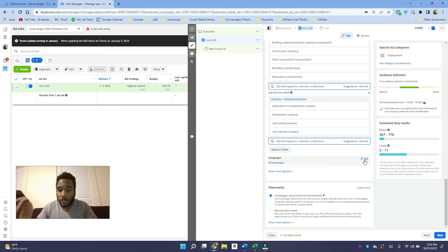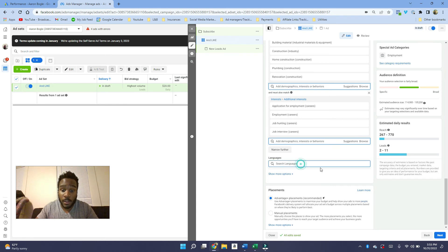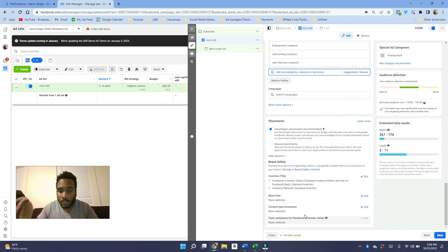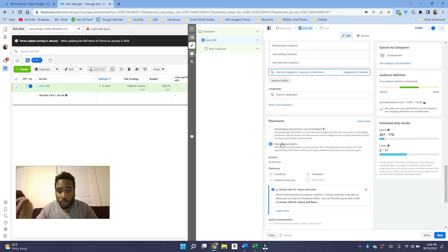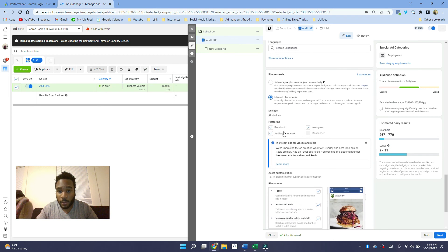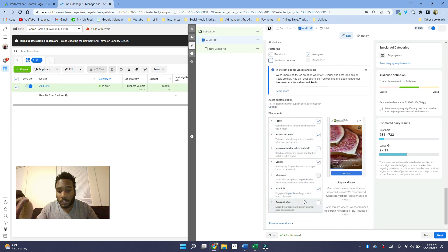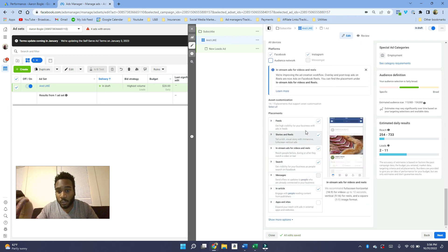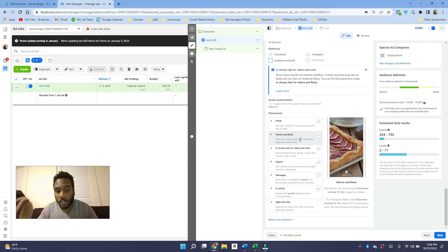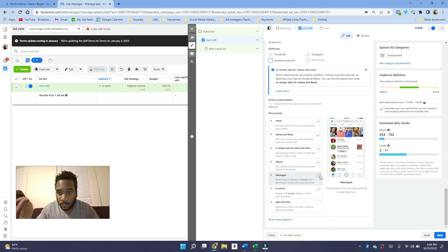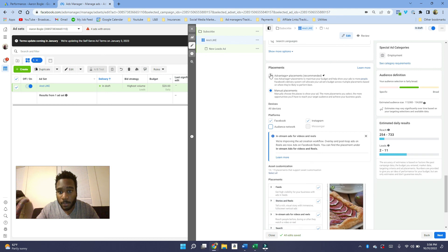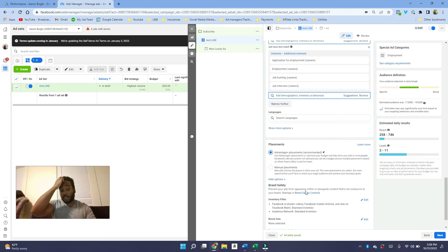What's important is the language. People who can speak Spanish or English, make sure you can put that here because sometimes you are going to get people from other languages as well. With placements, usually I just leave it on Advantage Plus placements because it usually does a good job. But if you really want to control where it goes, you can do manual placement and take out audience network or if you just want it on Facebook or Instagram, that's fine. You definitely want it in feeds. I would have it on story as well because if someone's scrolling through a story and they see a new job opportunity, that's also good.